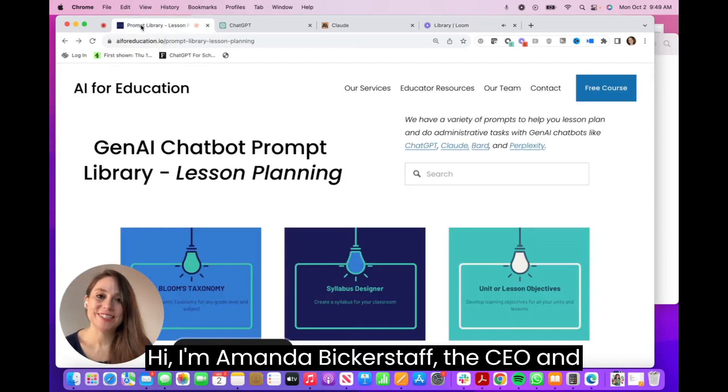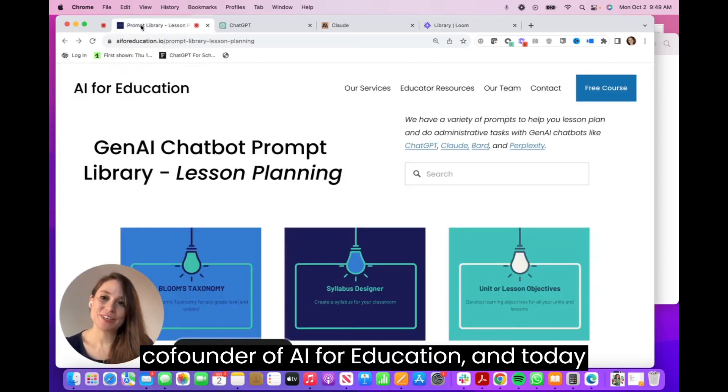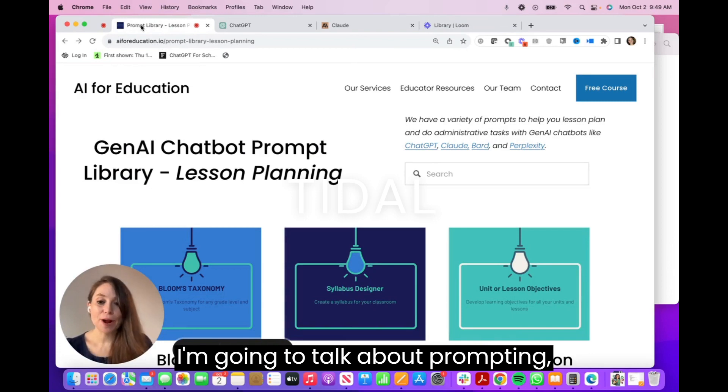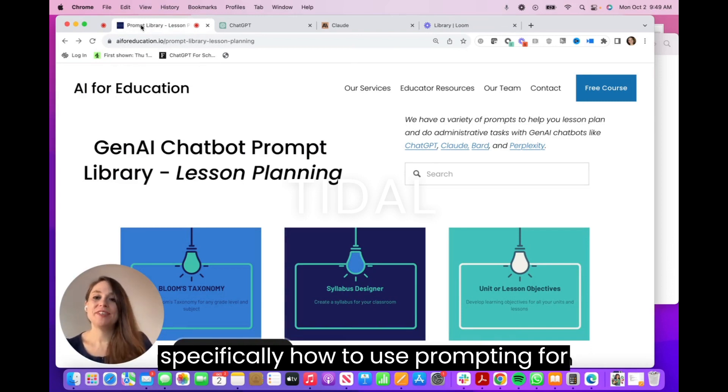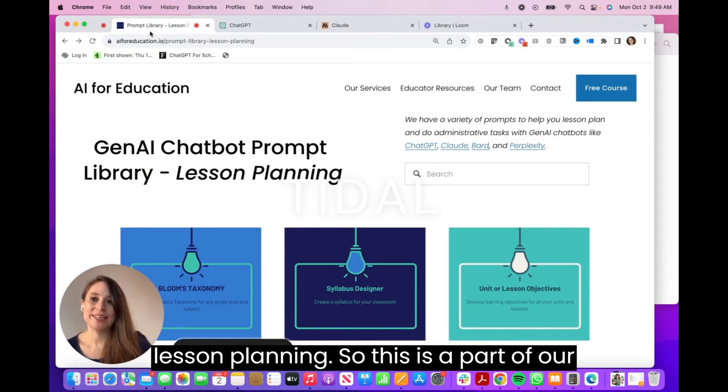Hi, I'm Amanda Bickerstaff, the CEO and co-founder of AI for Education, and today I'm going to talk about prompting — specifically how to use prompting for lesson planning.